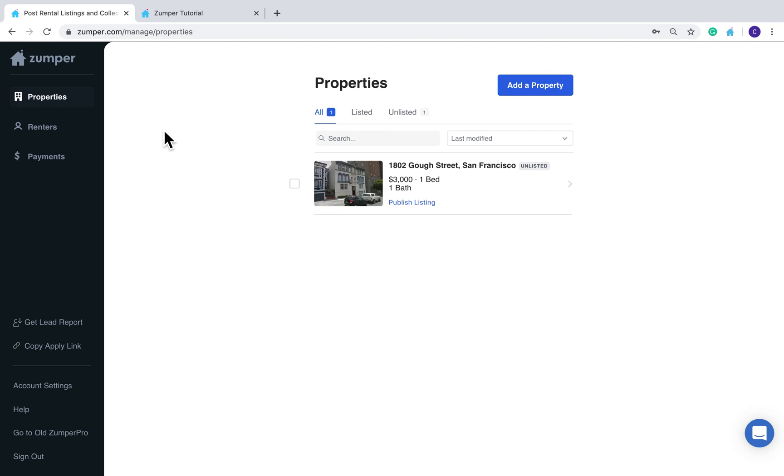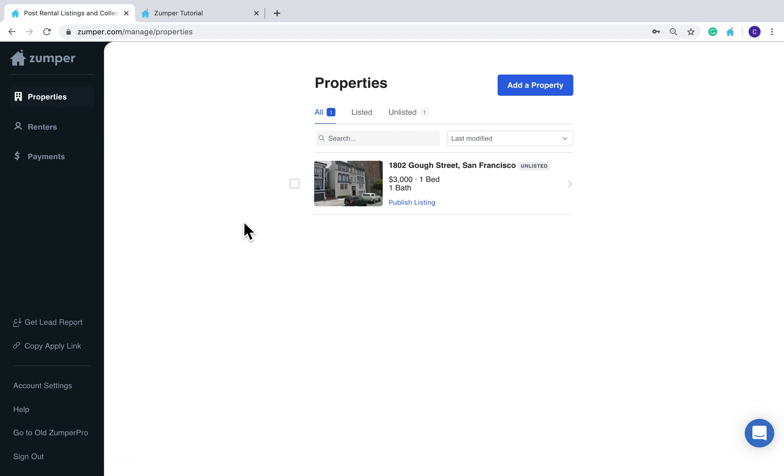Welcome to Zumper, where landlords can post listings, screen renters, and collect rent all in one place for free.